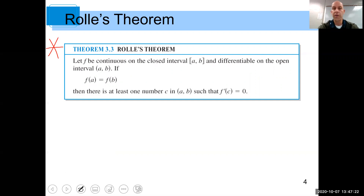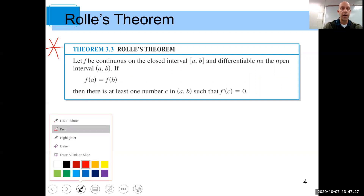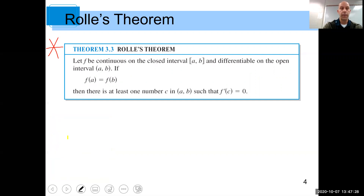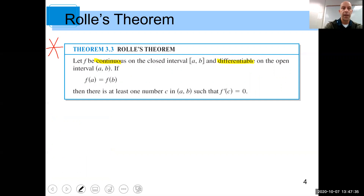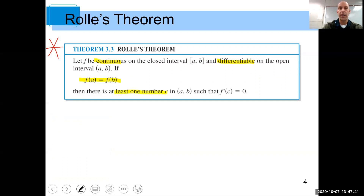This is called Rolle's Theorem, and here's what it says. Let f be a continuous function on the closed interval [a, b] and differentiable on the open interval (a, b). It needs to be continuous on the closed interval and differentiable on the open interval. And here's what it says: if f of a is equal to f of b, then there has to be at least one number c such that f prime of c is equal to zero.